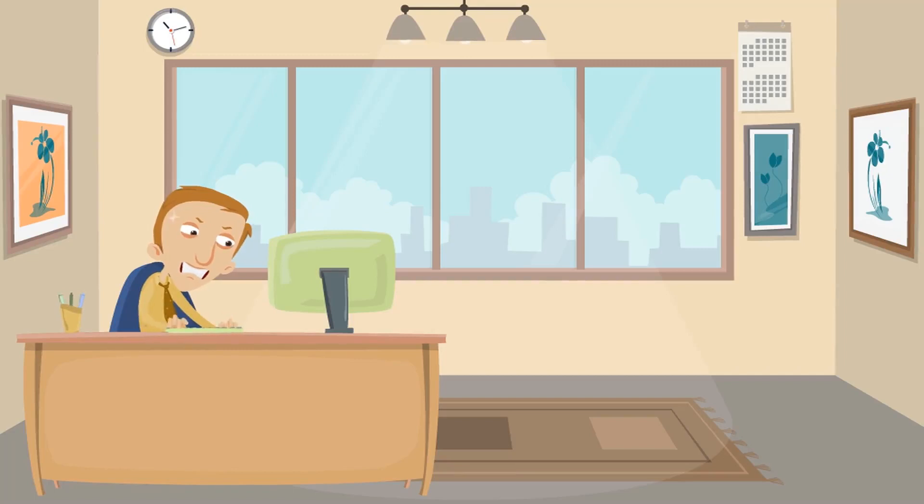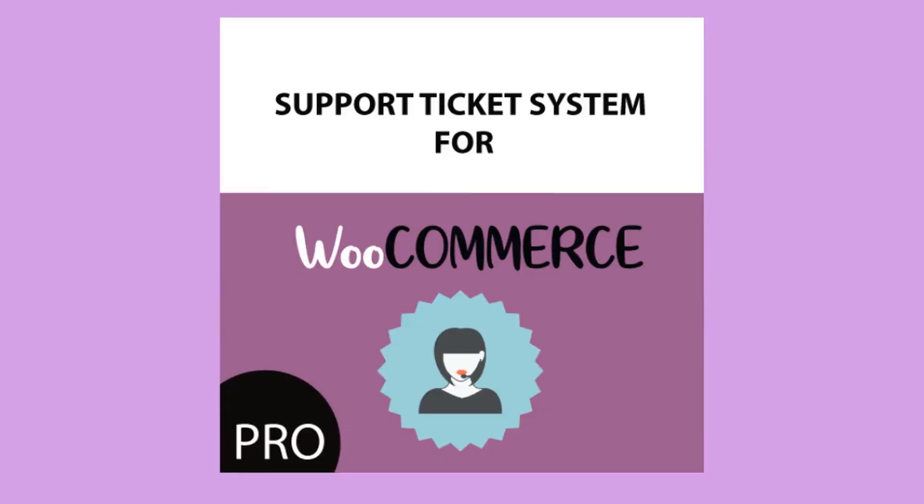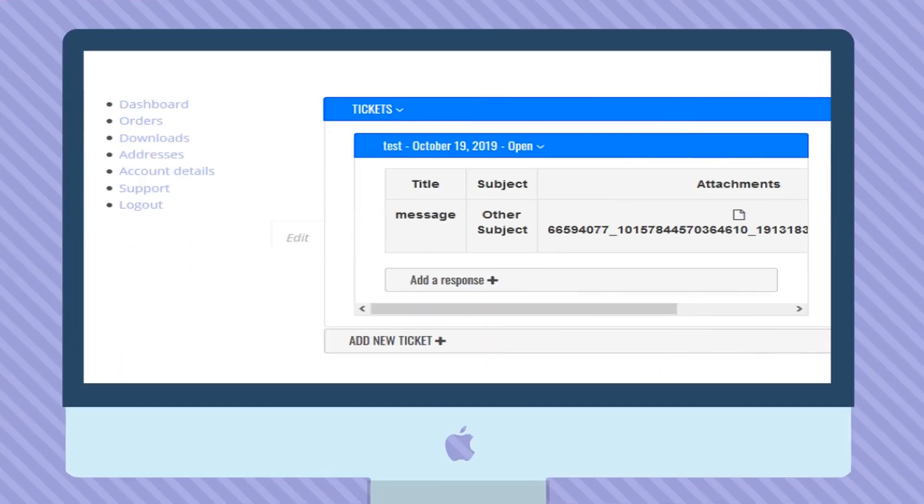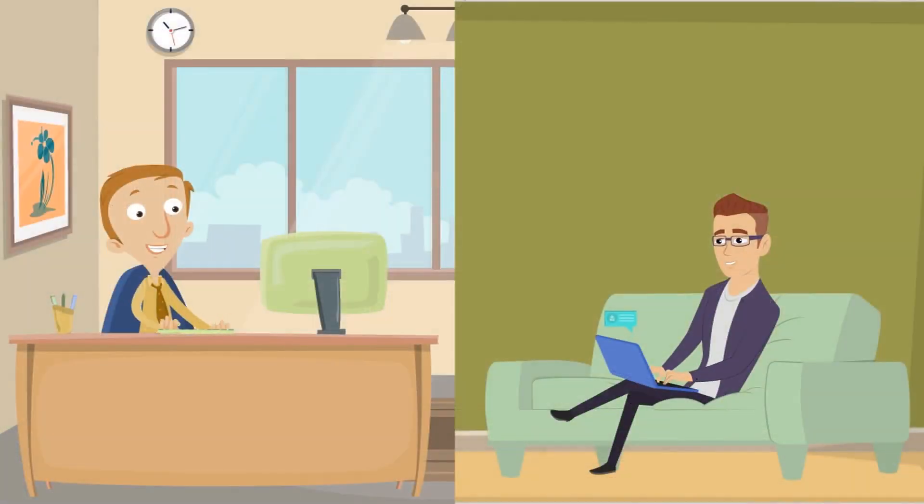Wish there was a way to manage and organize customer queries and issues on your WordPress eShop? Introducing WooCommerce support ticket system that integrates with your WordPress eShop and adds a help desk troubleshooting ticketing system, allowing you to respond to customer queries in an orderly and professional manner.